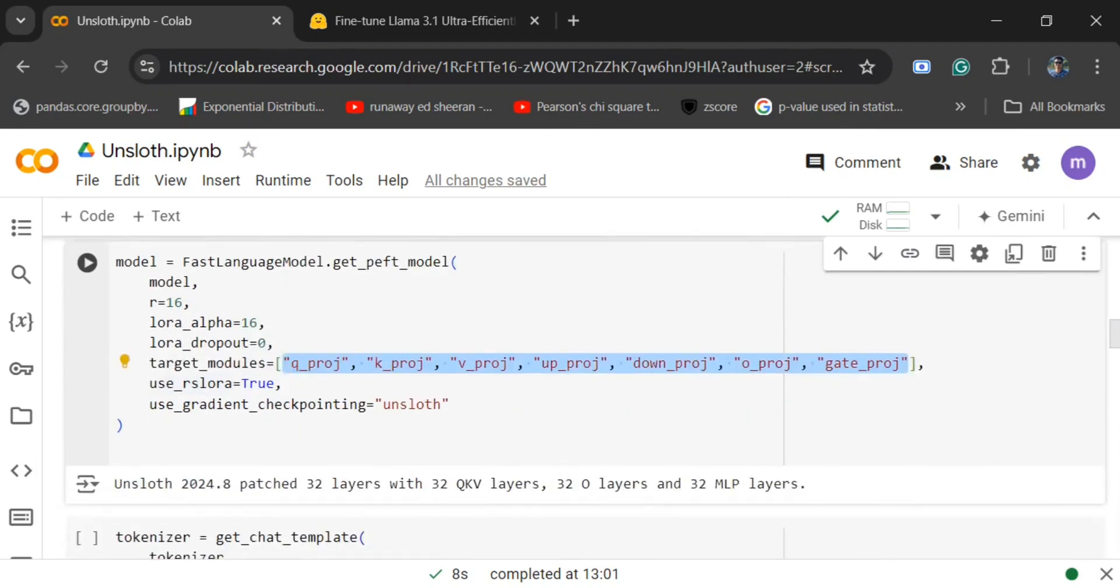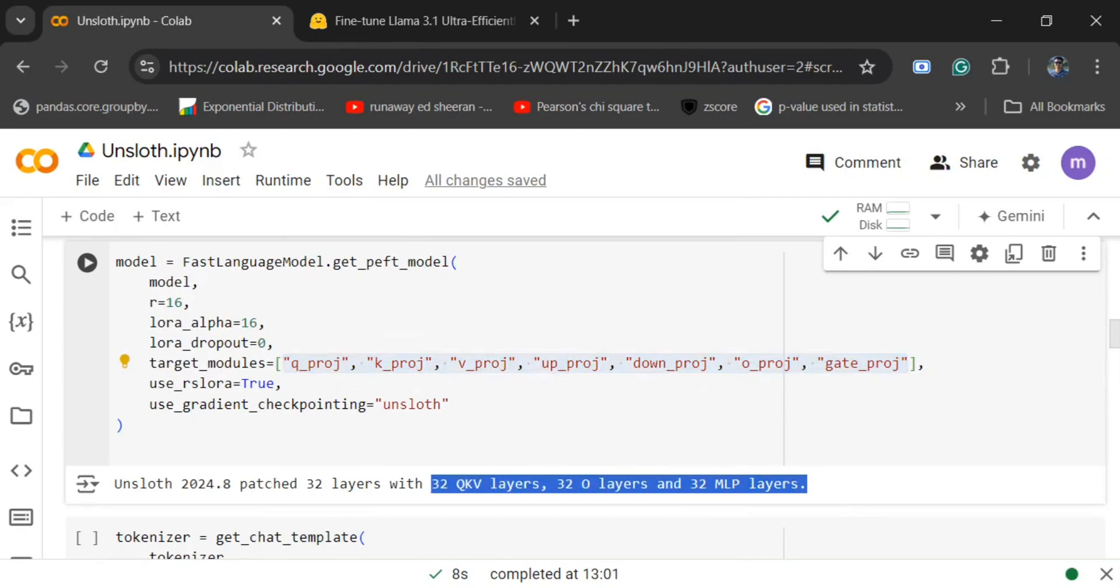RS LoRa is basically rank-stabilized LoRa, an upgraded version of LoRa that we are initiating here. I am not jumping deep into its mathematics. Here you can see what are the different layers that would be impacted.